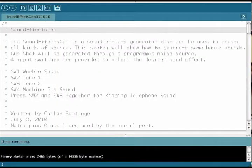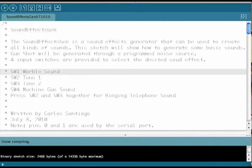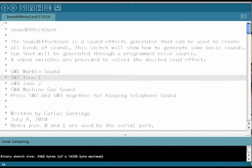This is the header of the sound effects generator source code. It describes what the program is all about.